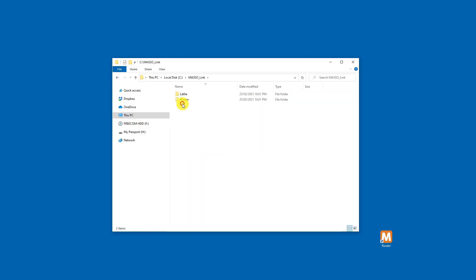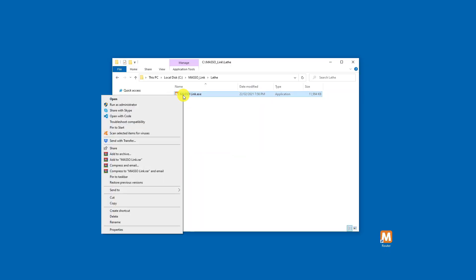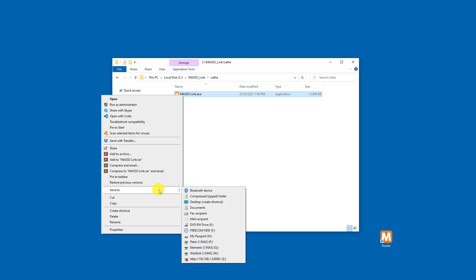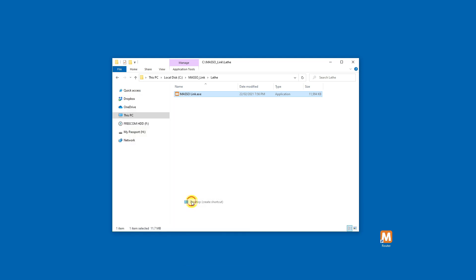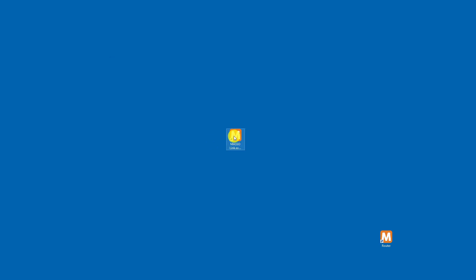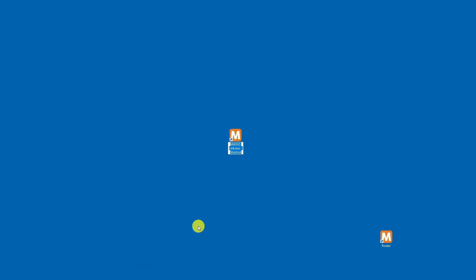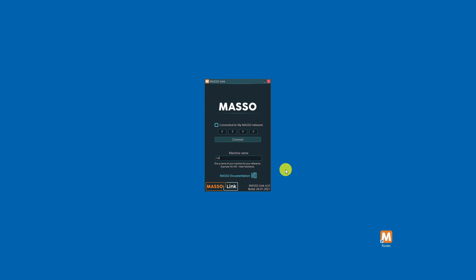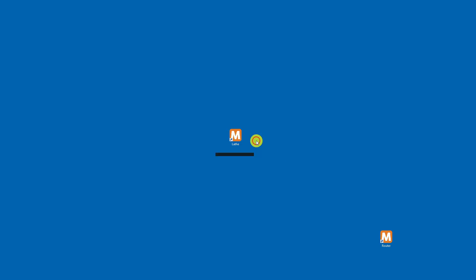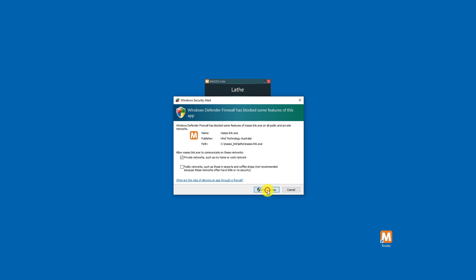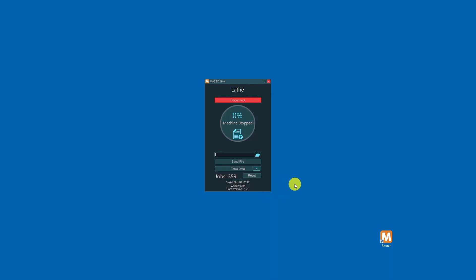Repeat this step for each Maso link folder you created. I navigate to the Maso link lathe folder, right-click Maso link dot exe and send to desktop. I select my icon and rename to lathe. I double click to open and enter the machine name of lathe. I enter my Maso lathe IP address followed by connect. I allow access through my Windows firewall and my Maso lathe is connected.